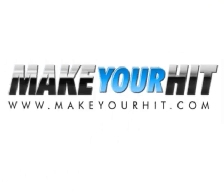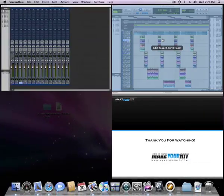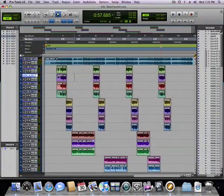Hi, my name is Sean Chapman of MakeYourHit.com. I'm here today to show you how to export files from Pro Tools to send us for your next mixing project.